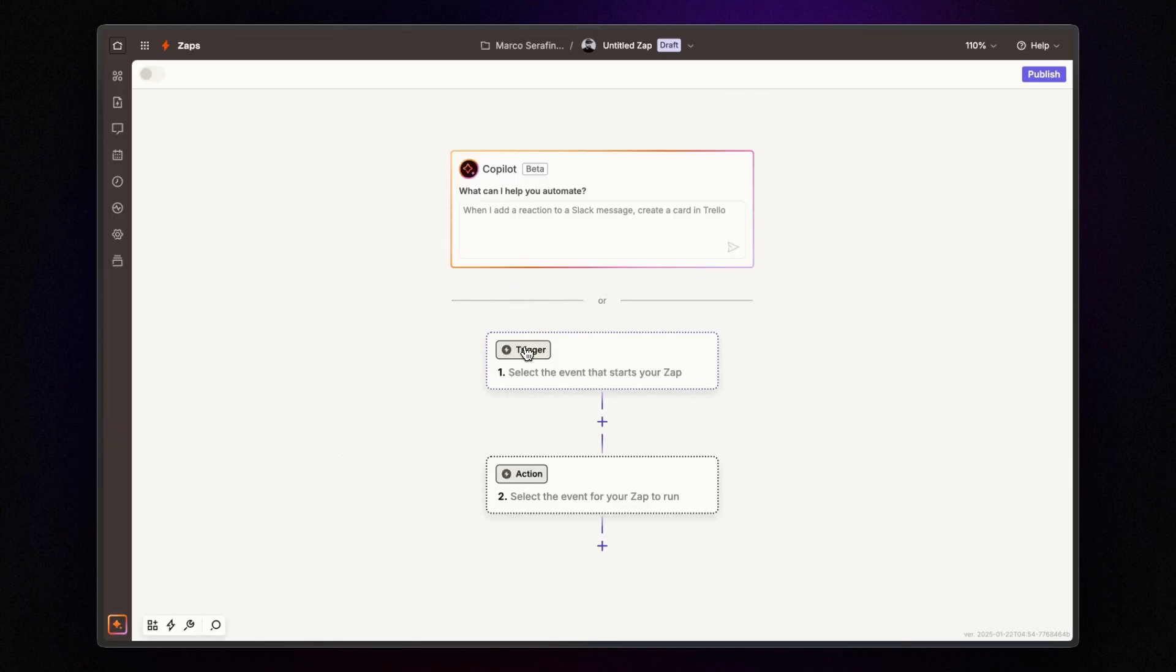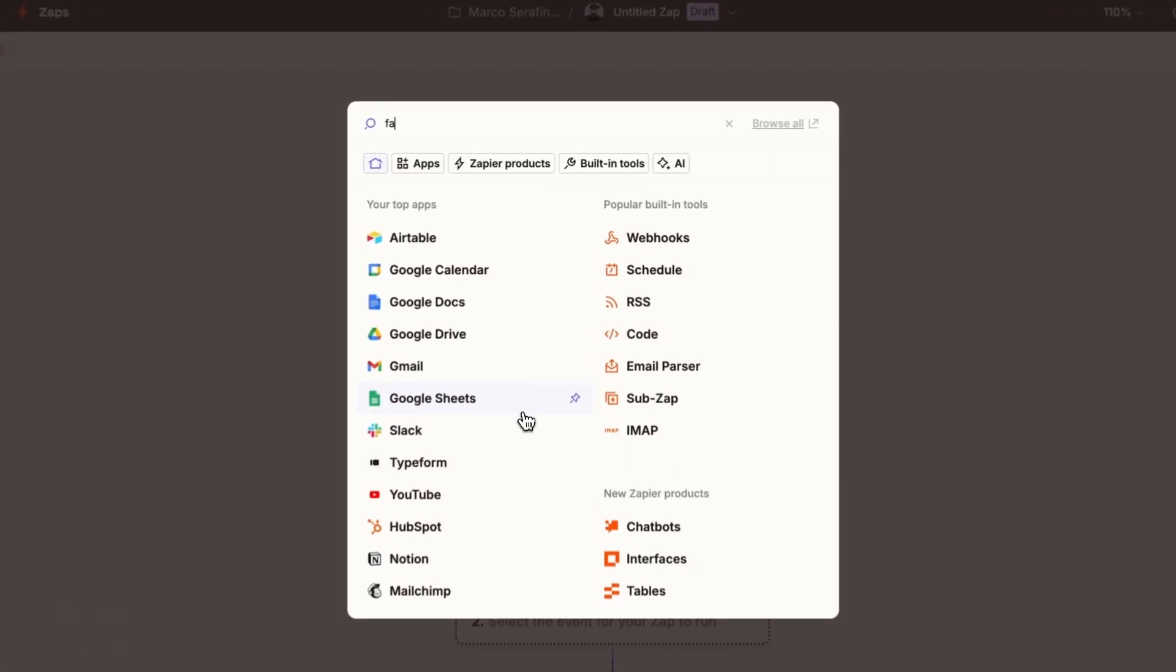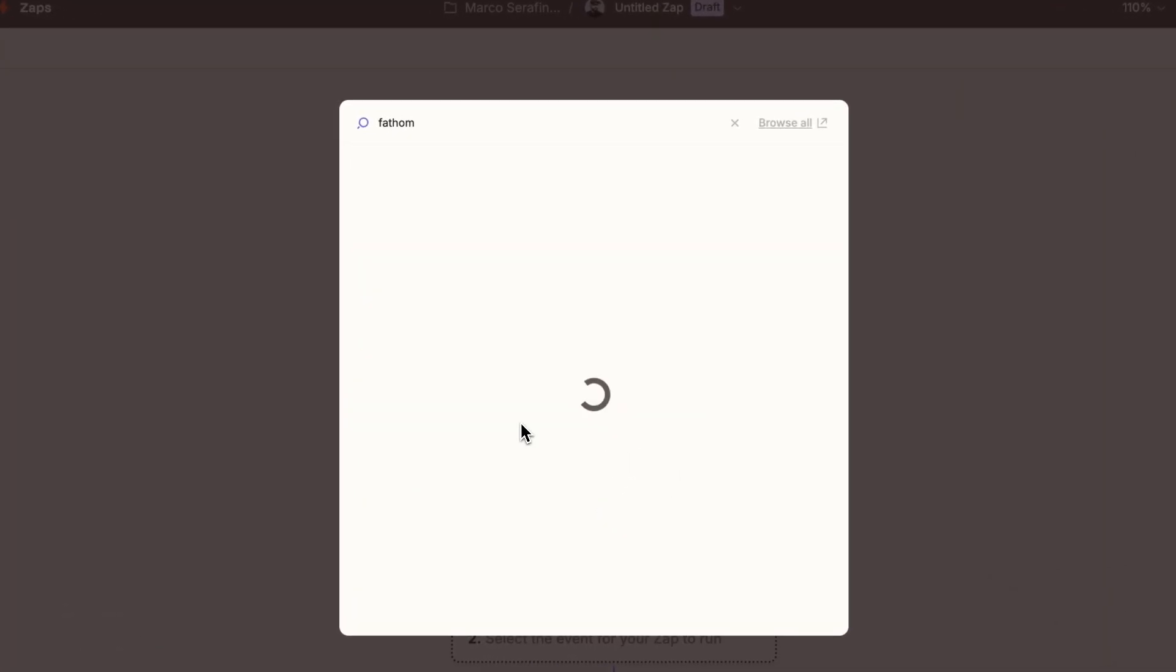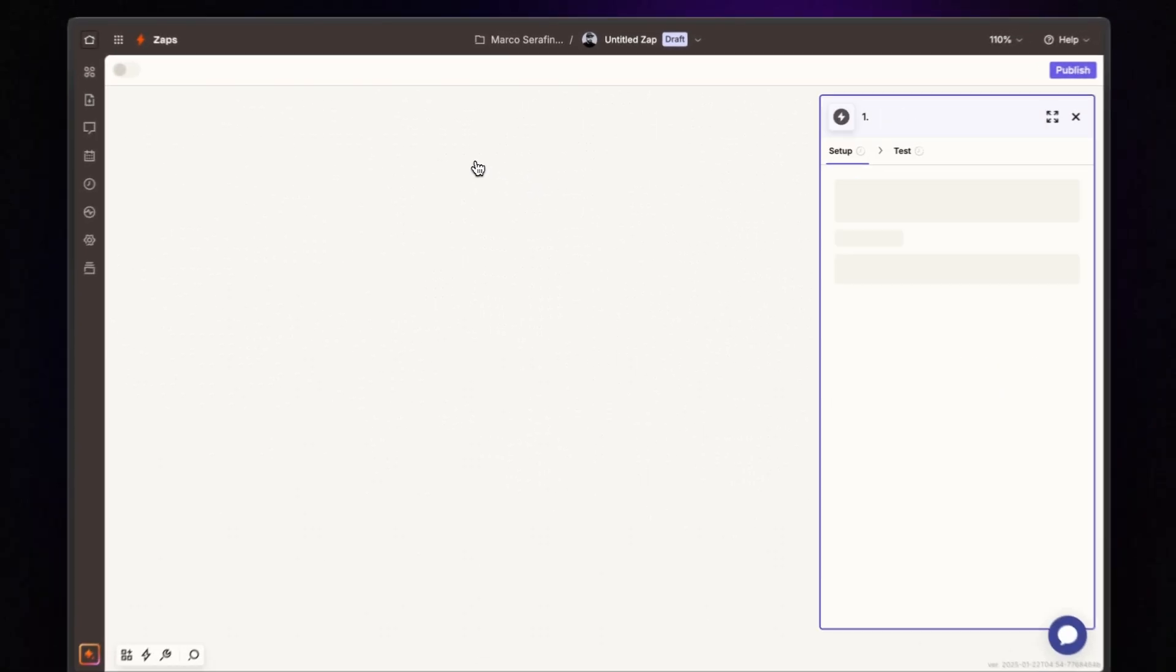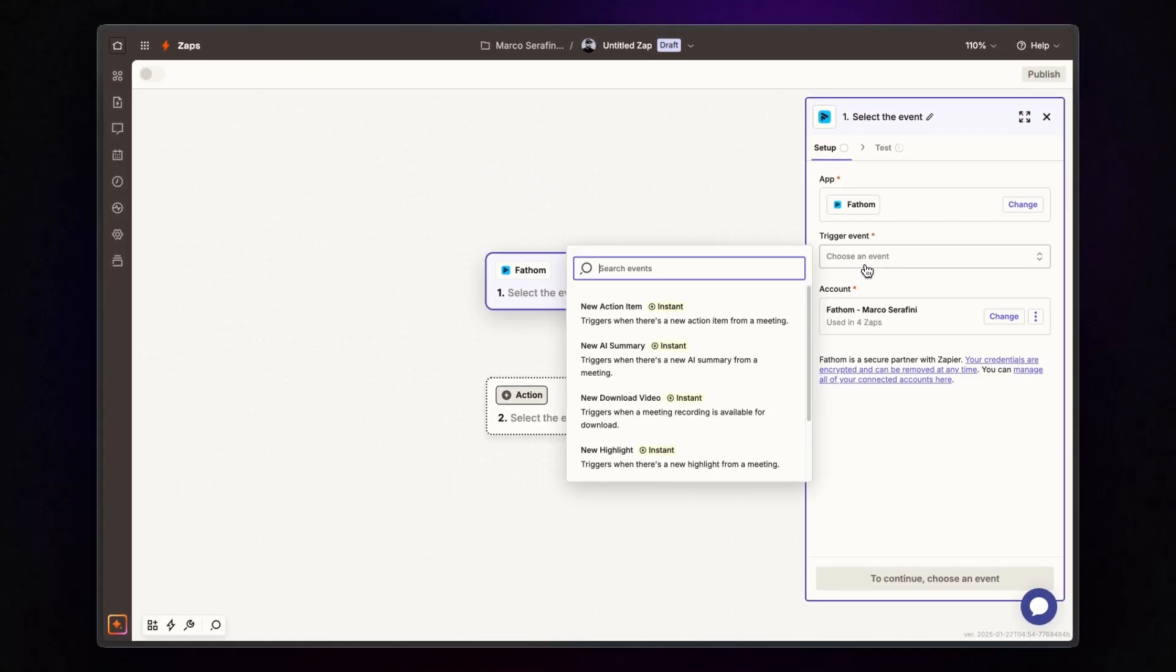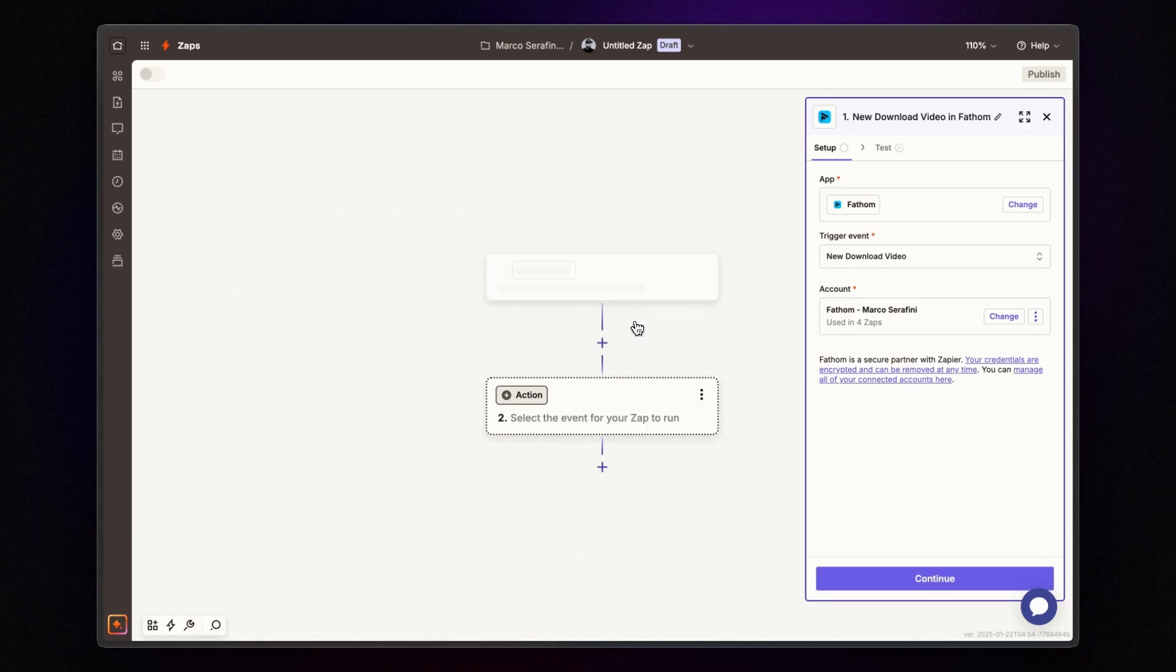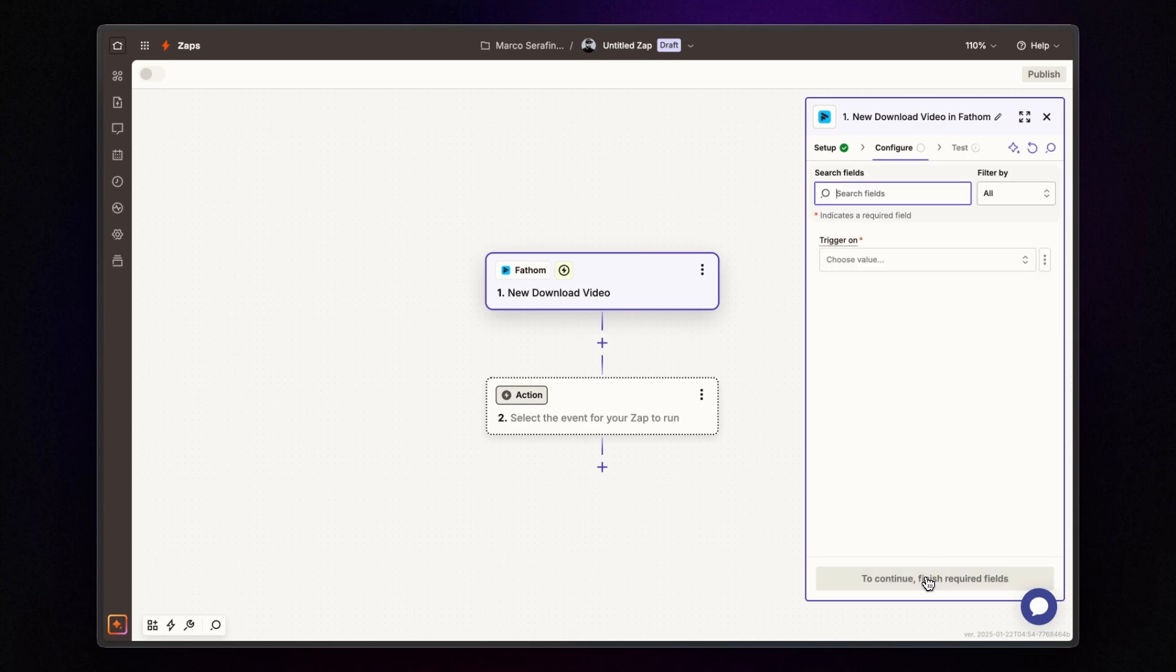For the trigger, select Fathom and choose new download video as the trigger event. Next, connect your Fathom account and click continue.